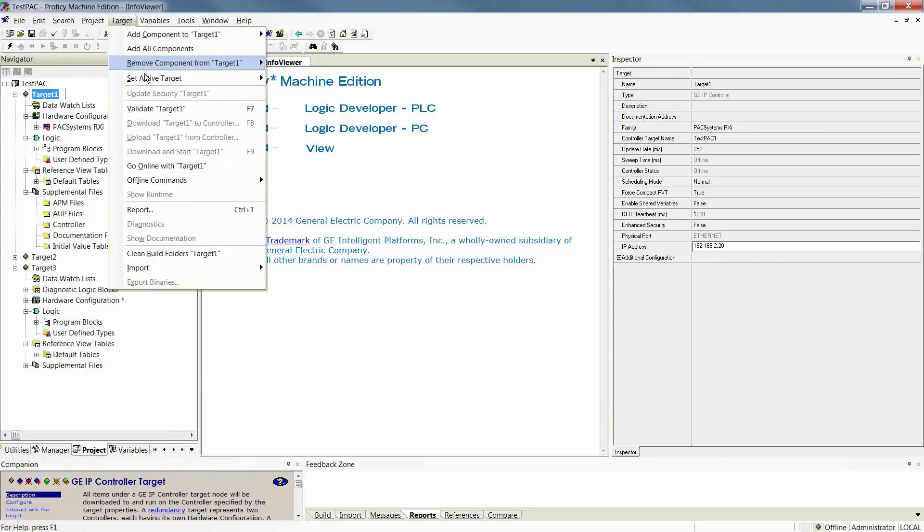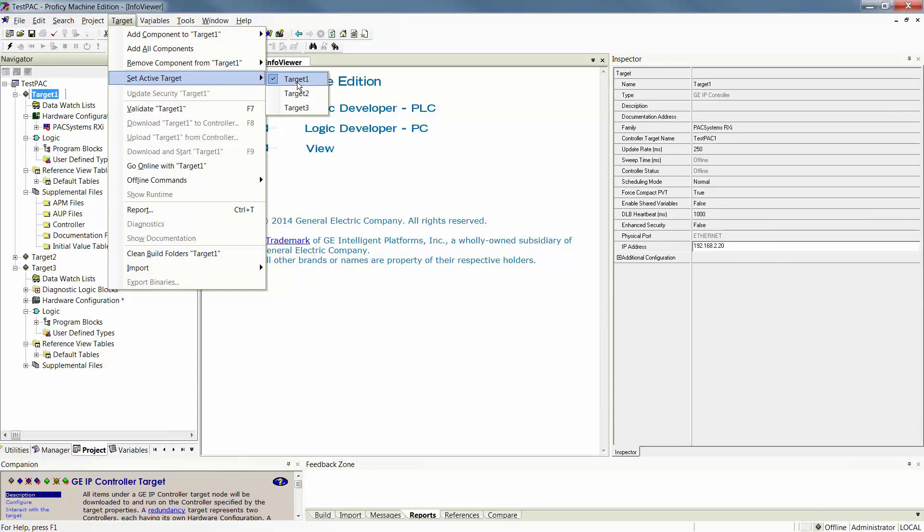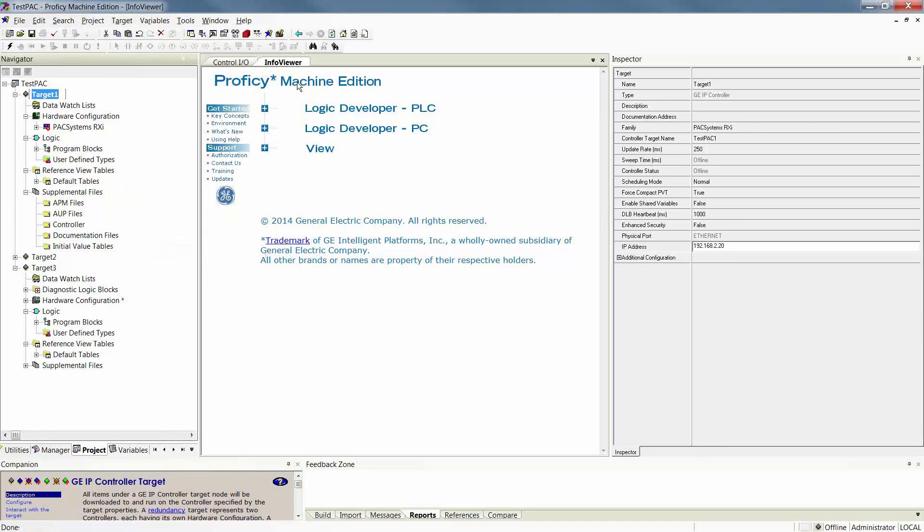If I right-click on it and it is grayed out, it is the active target. The other option is to go up to Target, Set Active Target, and ensure that the target you wish to go online with is the selected target with the check mark next to it.